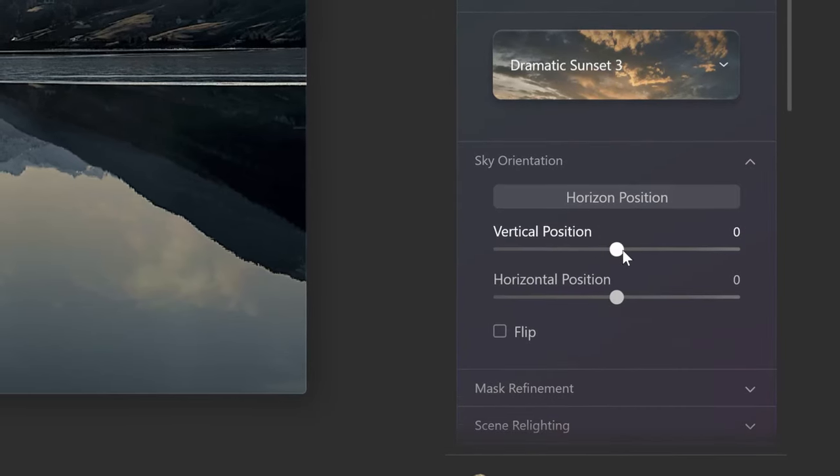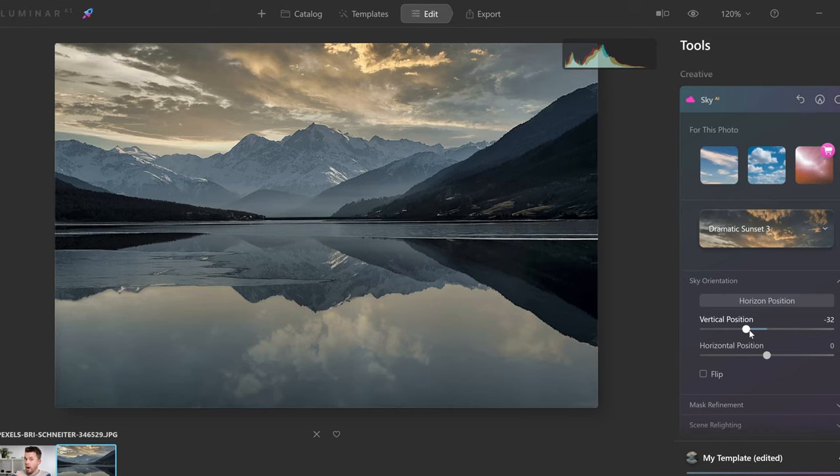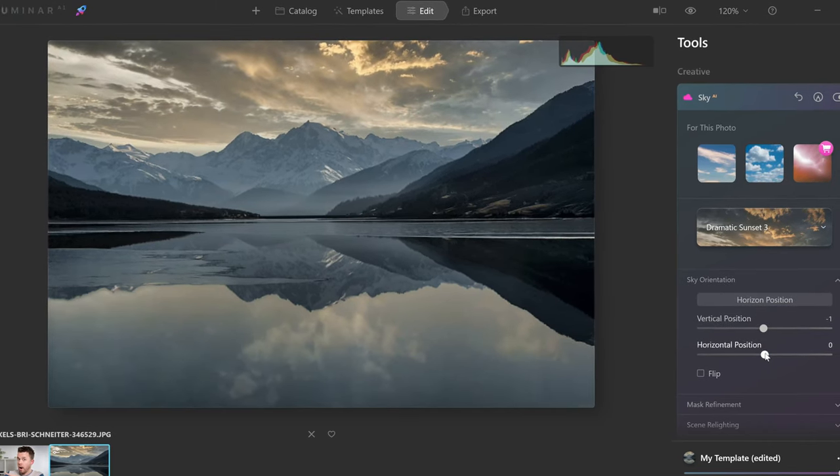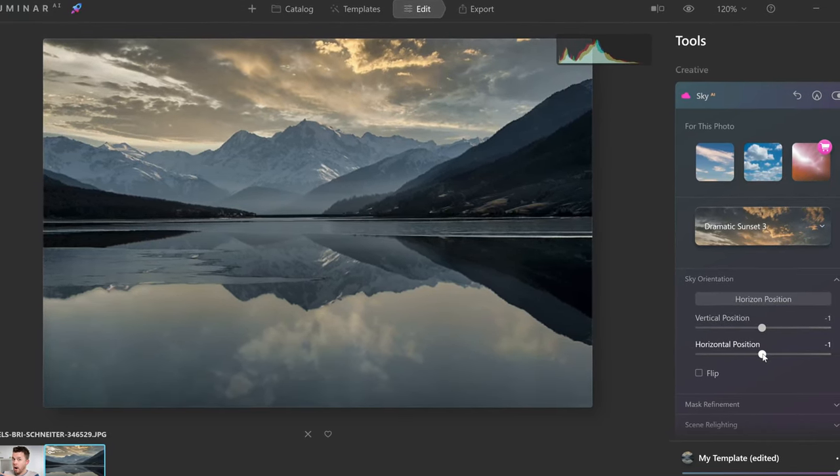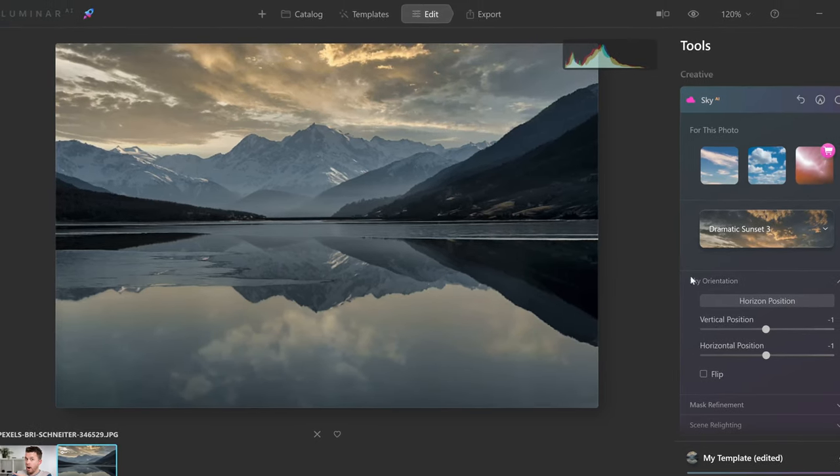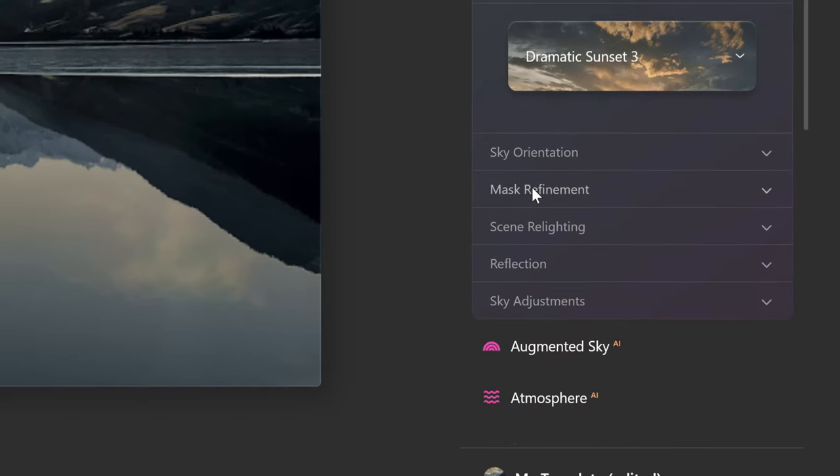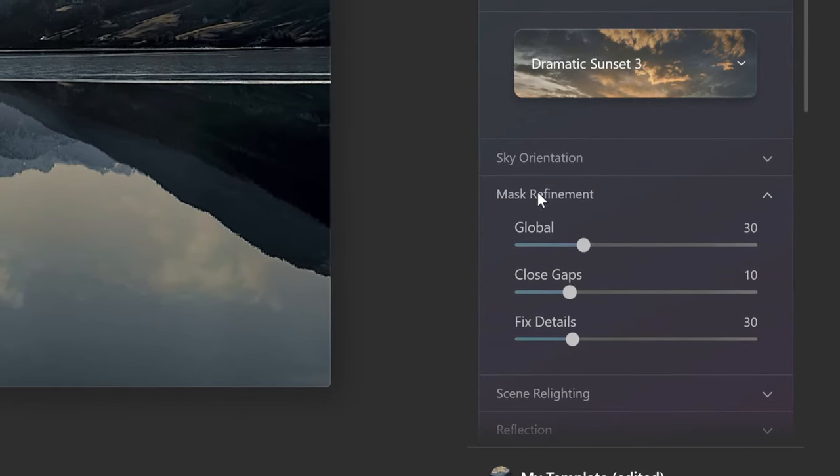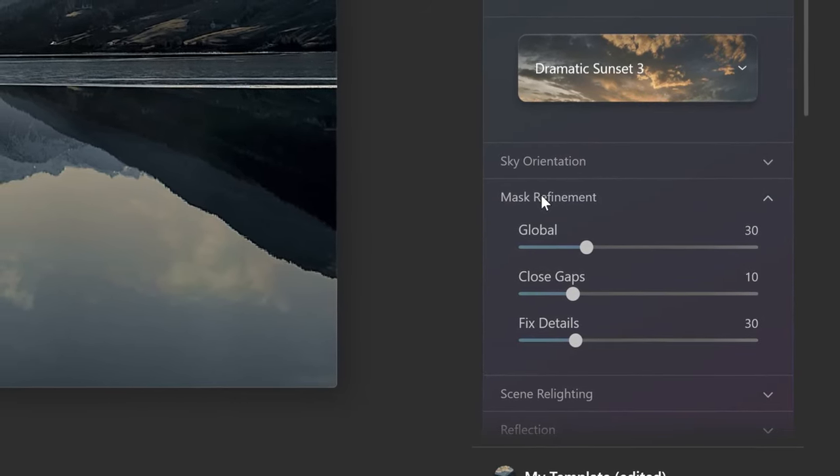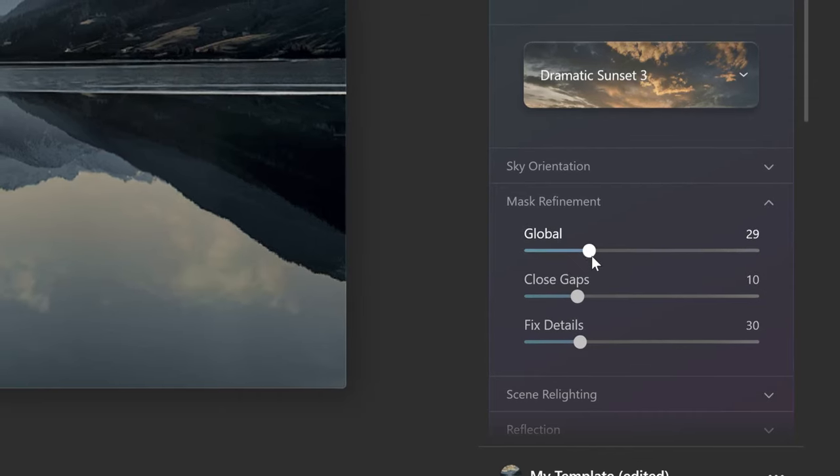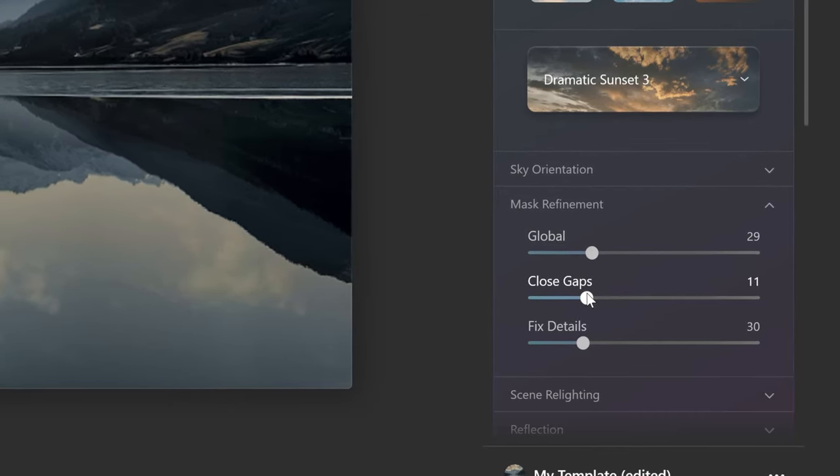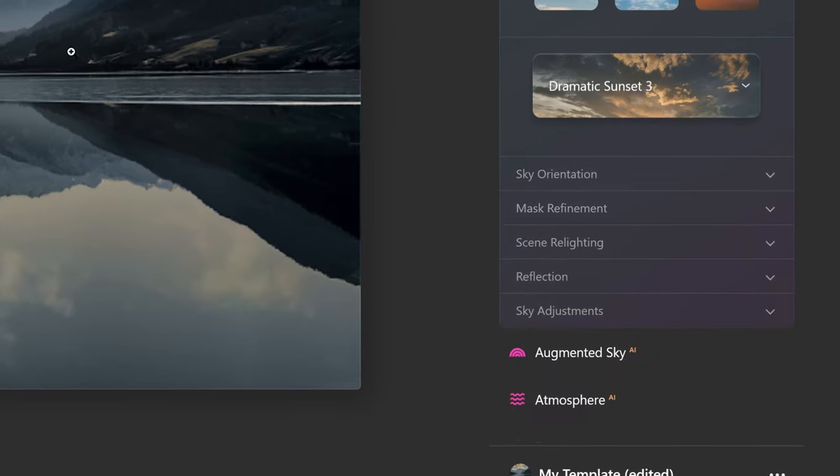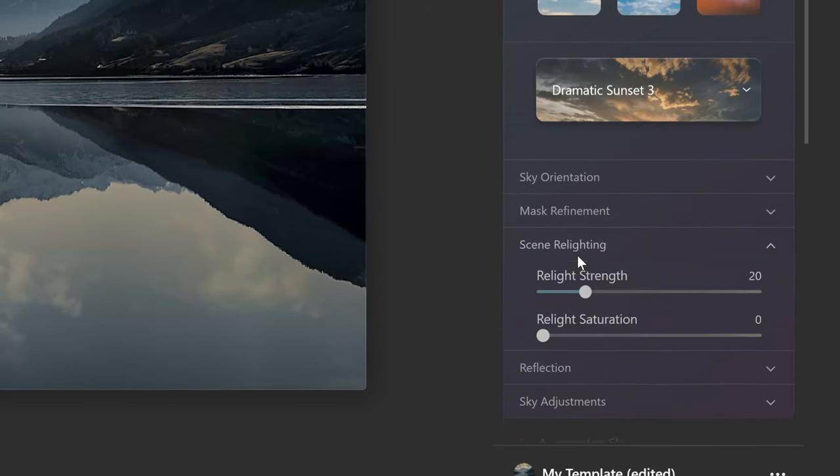Sky orientation can actually change it vertically or horizontally if you want to move the sky around to get a certain part of the sky shown in your photo. Now, I think that's just about perfect. So we're going to keep it there. Next up, you've got mask refinement. If you've got really tricky masks that you're trying to deal with, like things through a tree and branches, then you can use these settings to kind of dial them in and just fix the mask and make it look even better. Now, we've got no issues with this mask. So we're going to move straight on to scenery lighting.